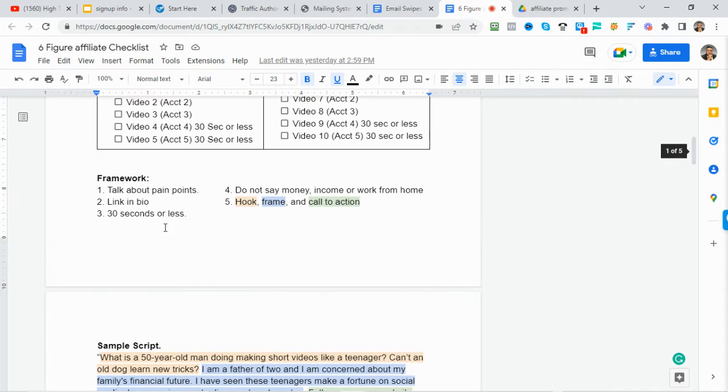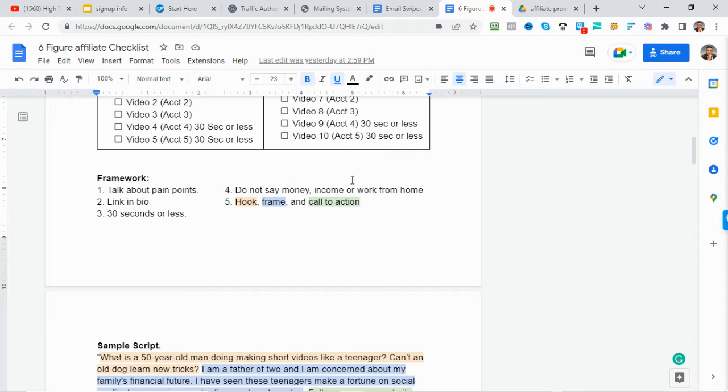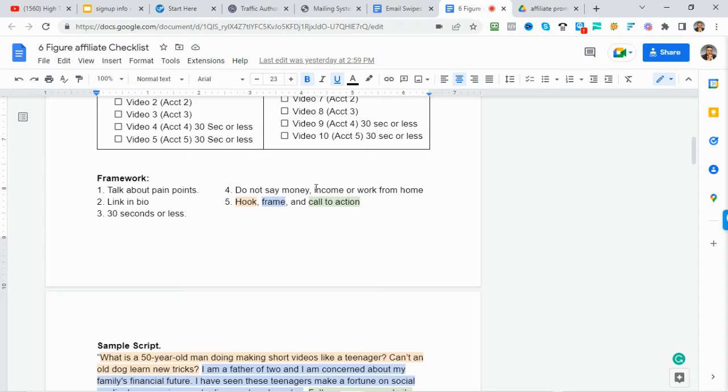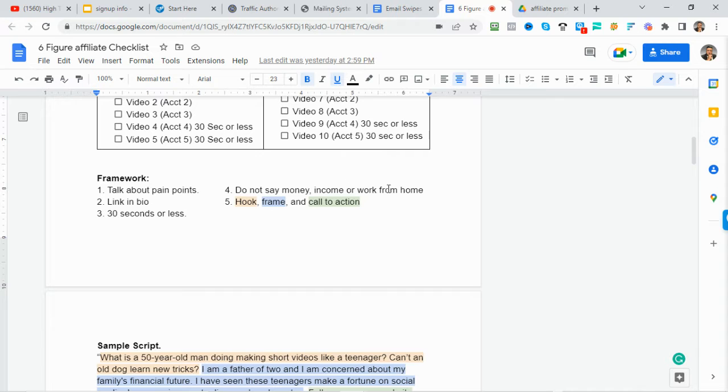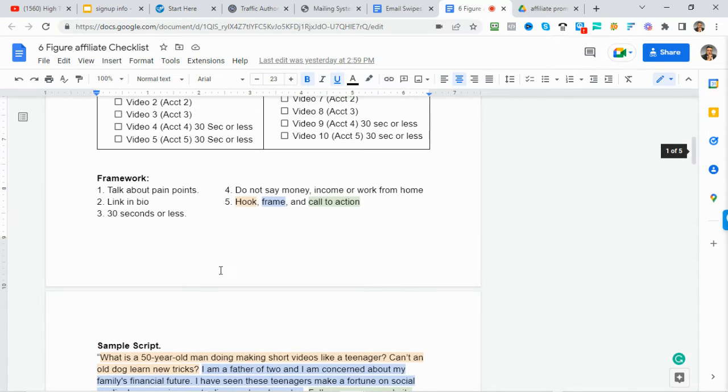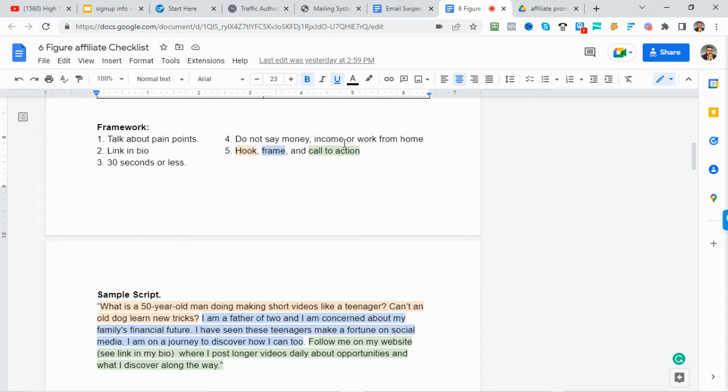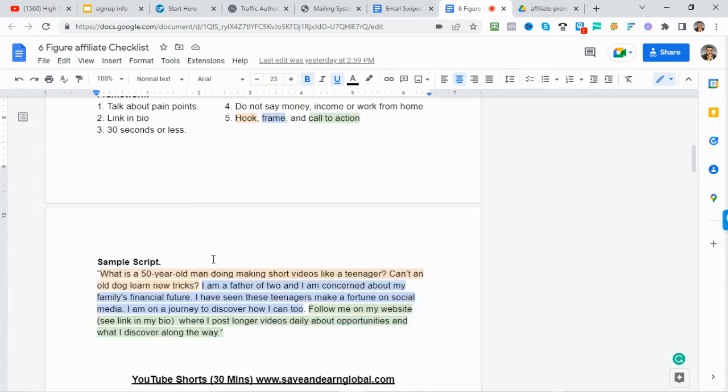We talked about TikTok upgrading their terms of service a few months ago, and that we can't be direct selling on the platform. So you can't talk about make money or make $500 by clicking this link or anything like that. So don't talk about money or income or working from home. Instead, do a story-based or information-based post where you're giving valuable information. And you should have these three elements in there. You should have a hook, a frame, and a call to action.